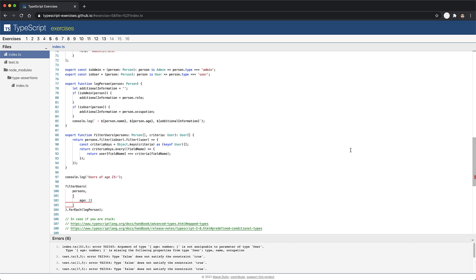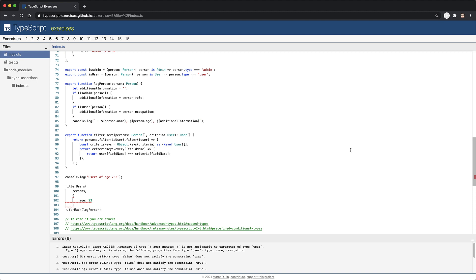Now the objective over here is to pass in a criteria which contains a subset of the members of the type user. So just an object with the member age of type number, as in our example, should be sufficient. There is a feature in TypeScript called mapped types, which allows us to take an input type and create a new return type with some members modified. For example, in our case, we want all the members to become optional.